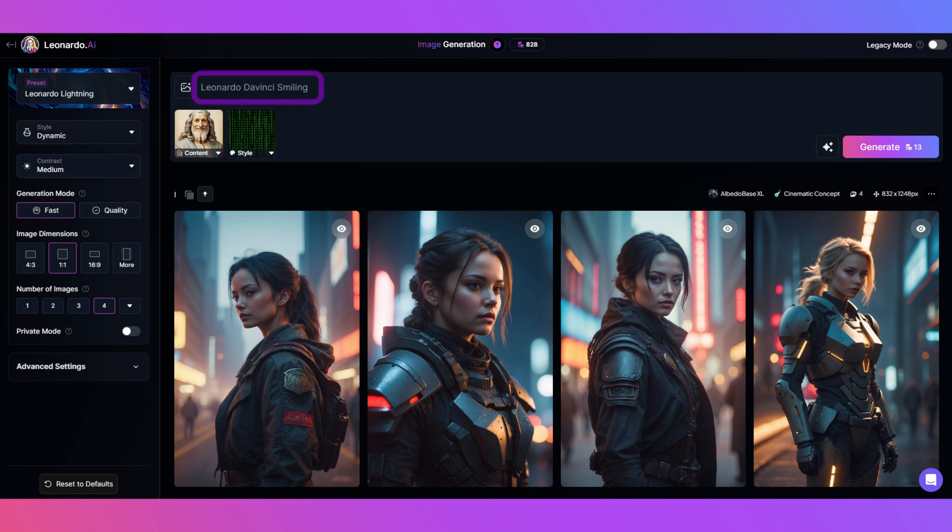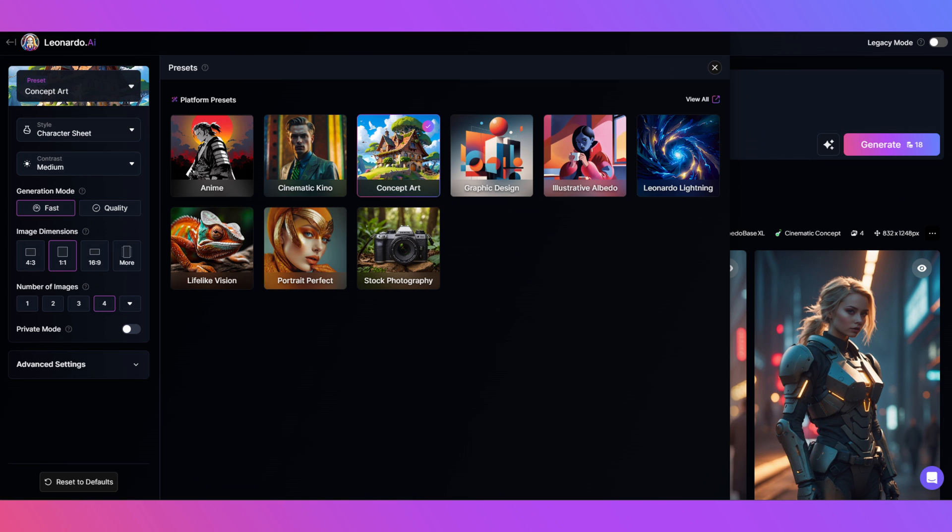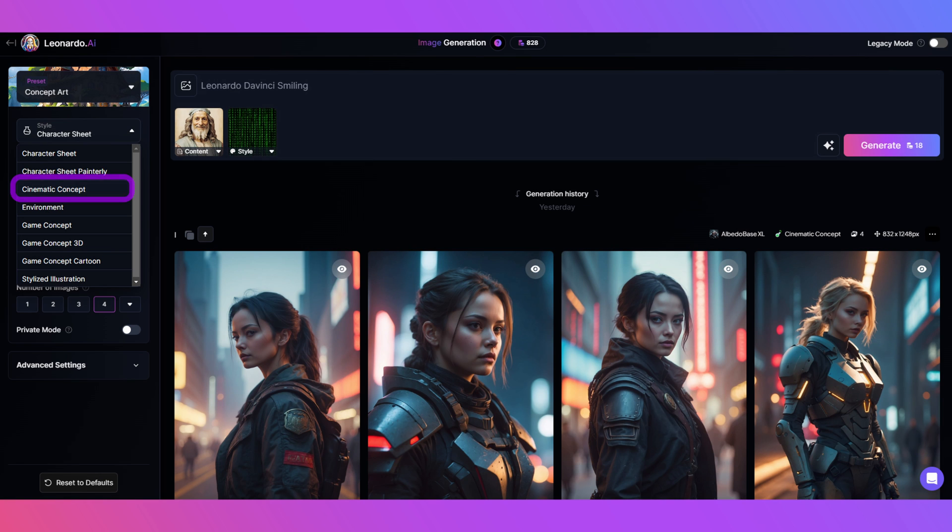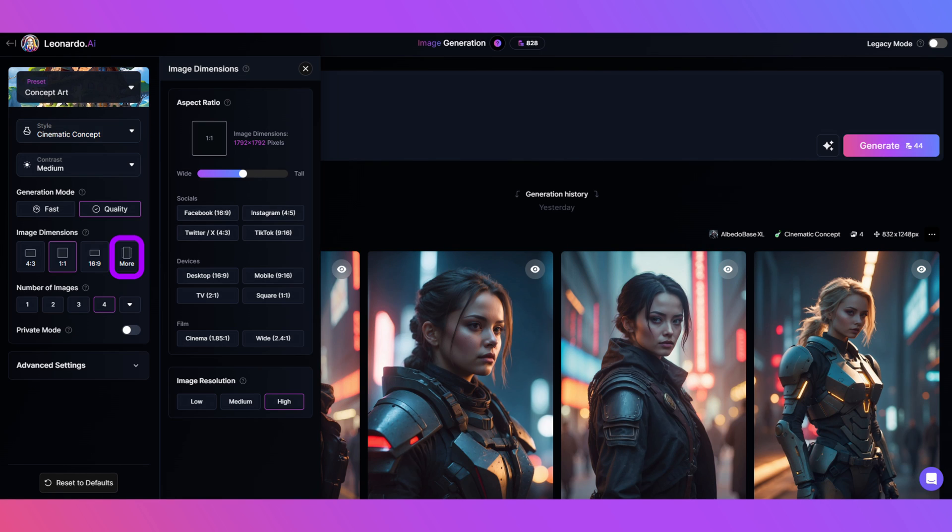Step six: it's preset time. Concept art for this one, making sure I have high quality on. I will go with cinematic concept for the style. Aspect ratio now, and for that, two to three to match the input image.